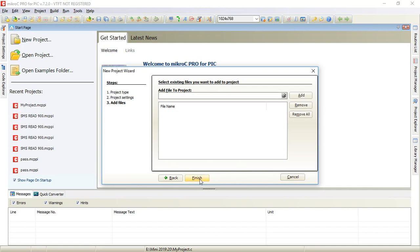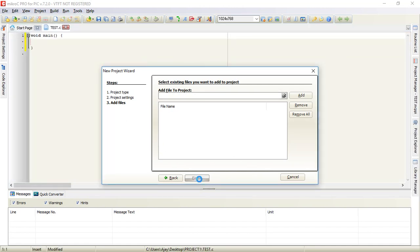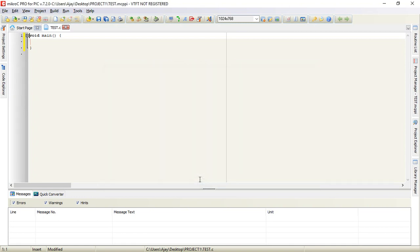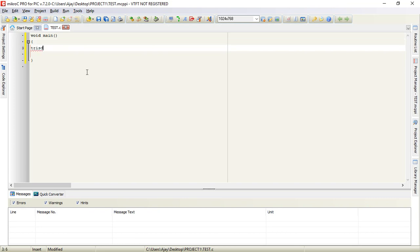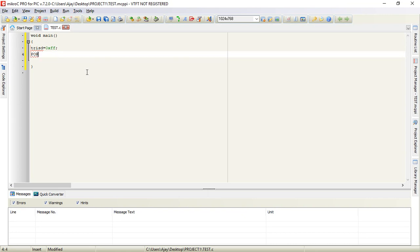You are not supposed to do anything here, click on finish. Now you can write your code. Let us write some code: TRISD equals 0xFF, and then PORTD.